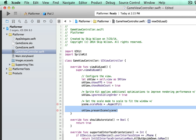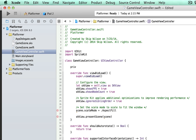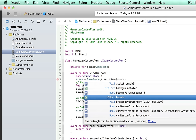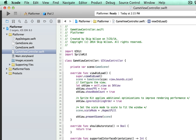We'll just unindent this stuff and create a variable up here. We're going to use the new private variables — private var scene, which is going to be of the type GameScene. In viewDidLoad, after the super viewDidLoad initialization, we'll call scene equal to a new GameScene and use the size initializer with view.bounds.size.